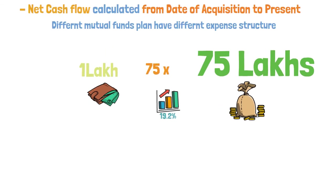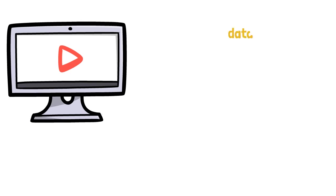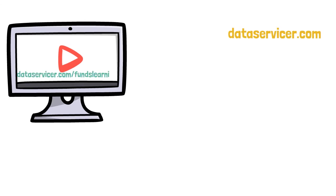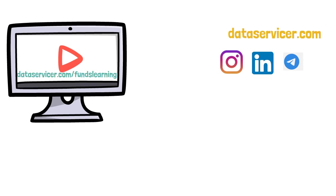That's it I have for this video. I will come up with another learning part in the next video. For more details please visit our website dataservices.com. The notes and example about the inception is available in my funds learning window. I am providing the link in the description. You can follow us on Instagram and LinkedIn for more data related to funds. Thank you for watching this video. Stay notified and stay subscribed.